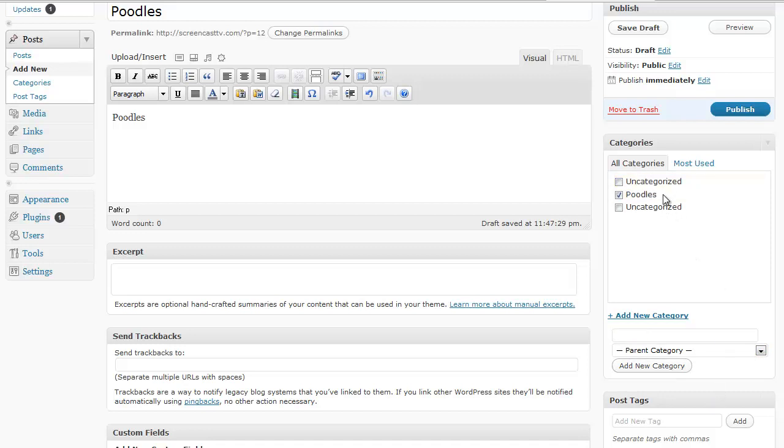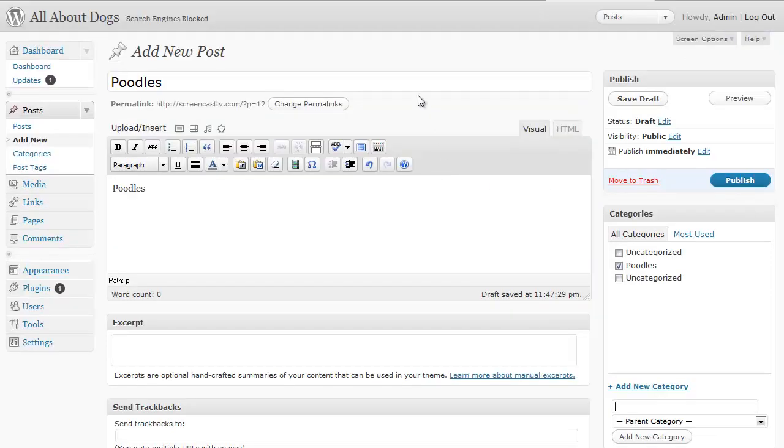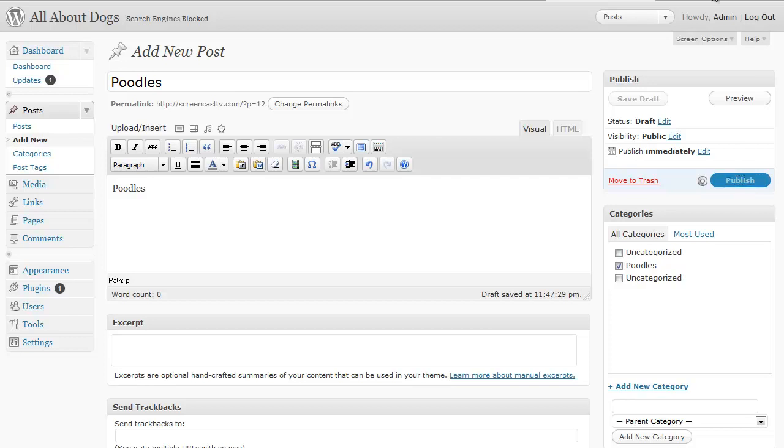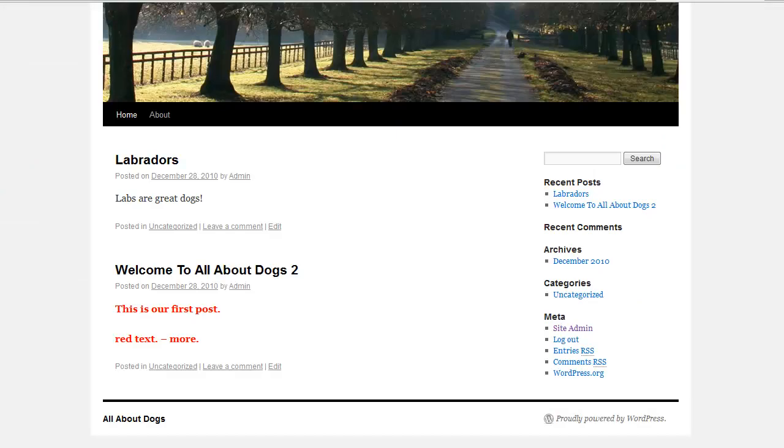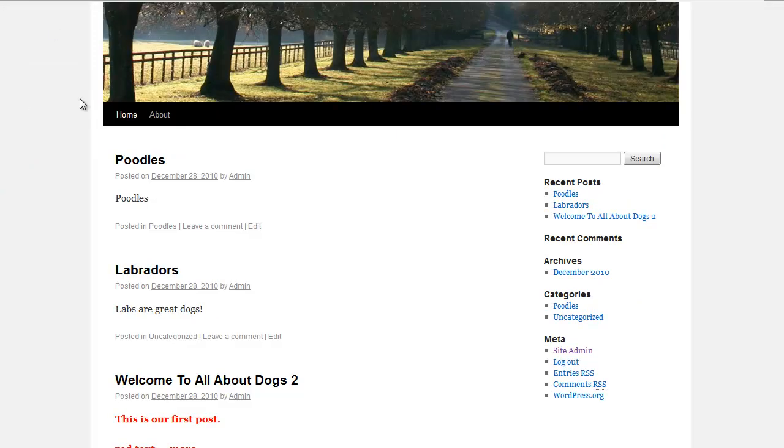And it automatically added the new category called poodles and it actually checkmarked it because this post is about poodles. And if I click publish, we'll go to the blog and now we have a poodles post and it shows that it's posted in the poodles category.